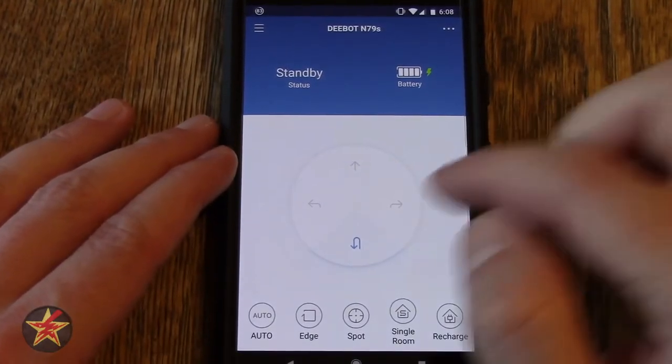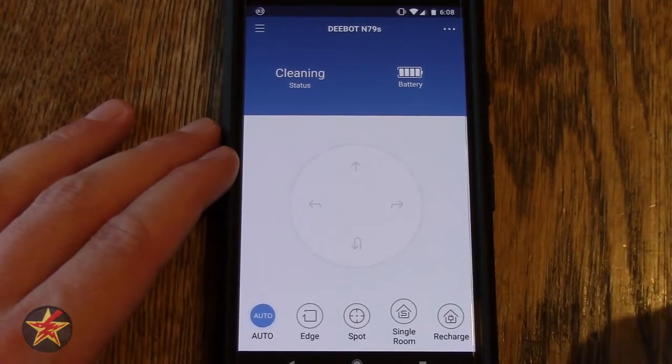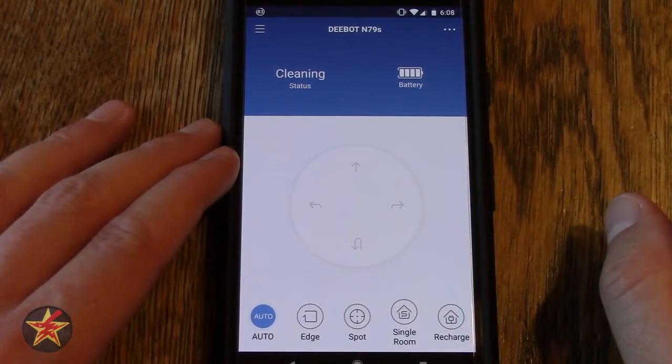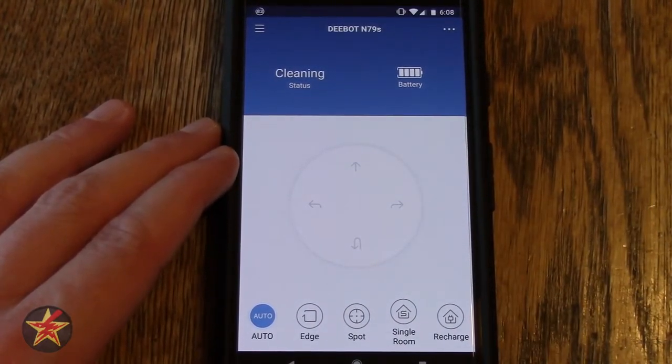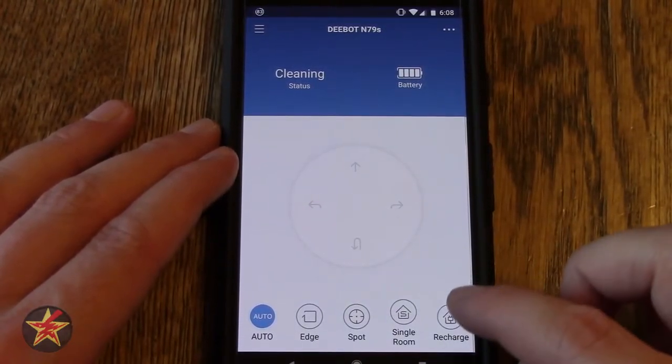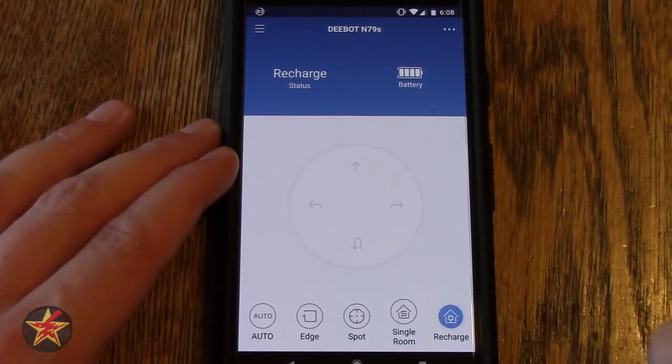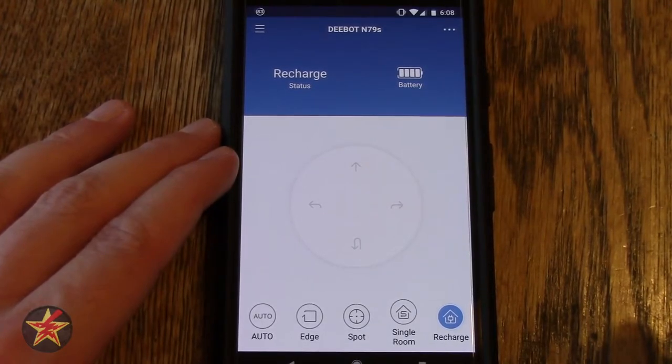If we were to select hypothetically auto, I've sent the command to the D-bot to start cleaning. It's pulling itself off and now you can see the status says cleaning. I'm going to change it so that it goes back and recharges itself, mainly because I have not emptied the bin since last time I vacuumed.